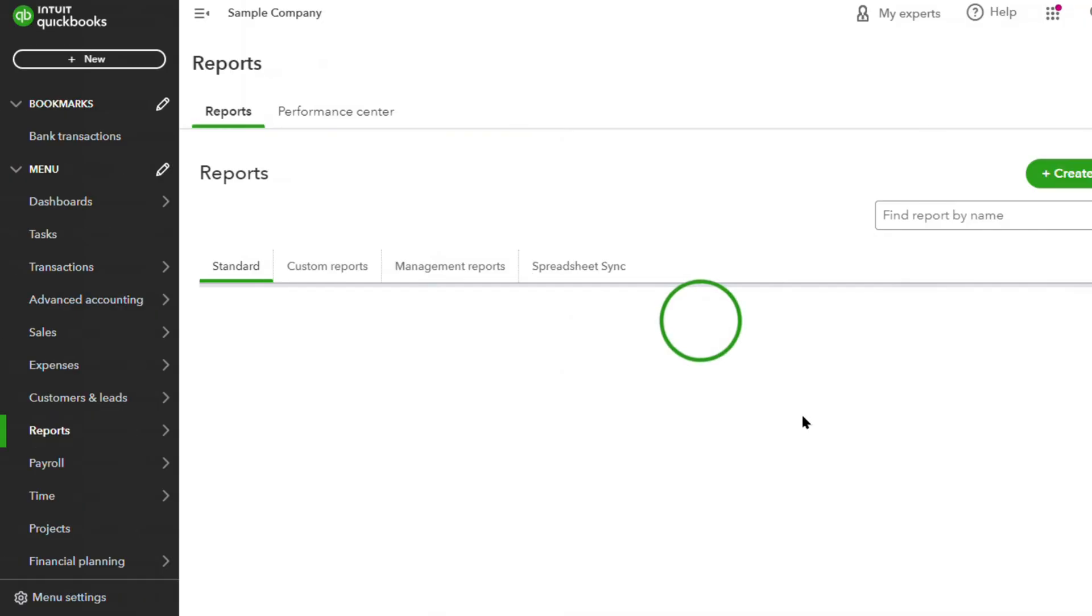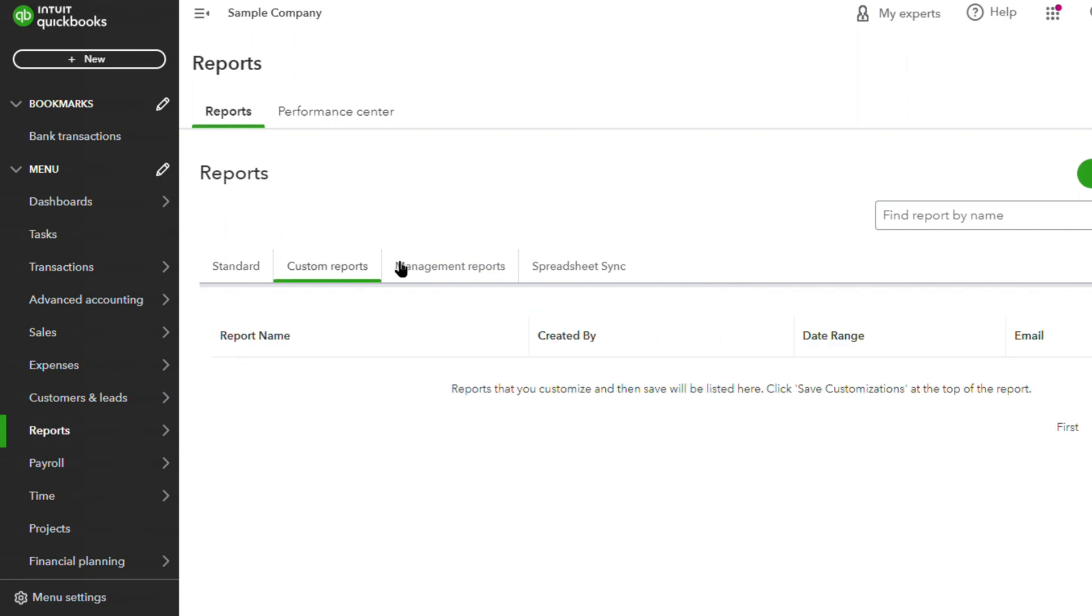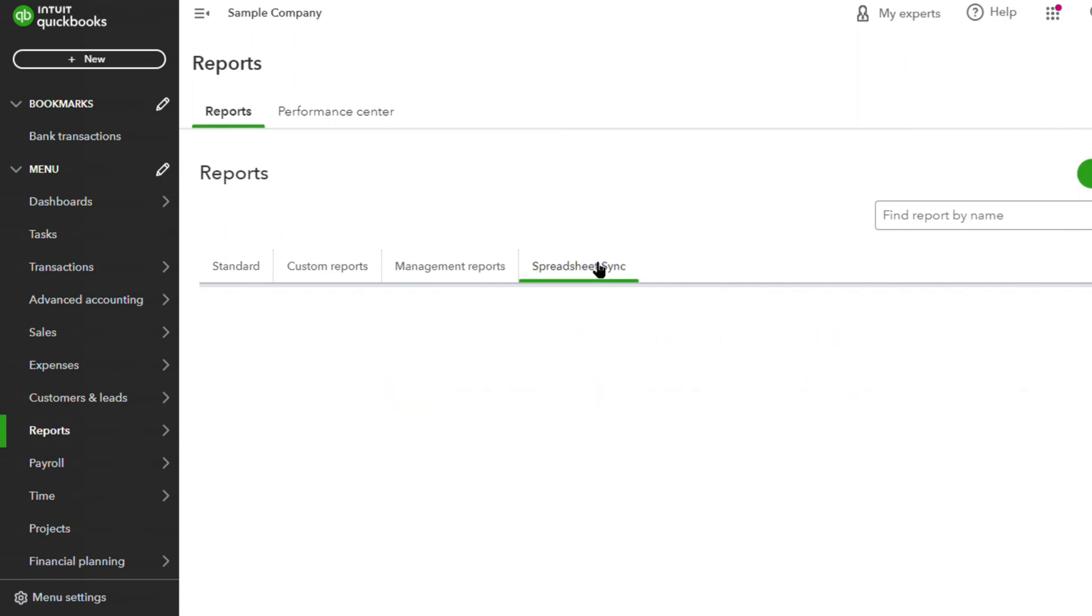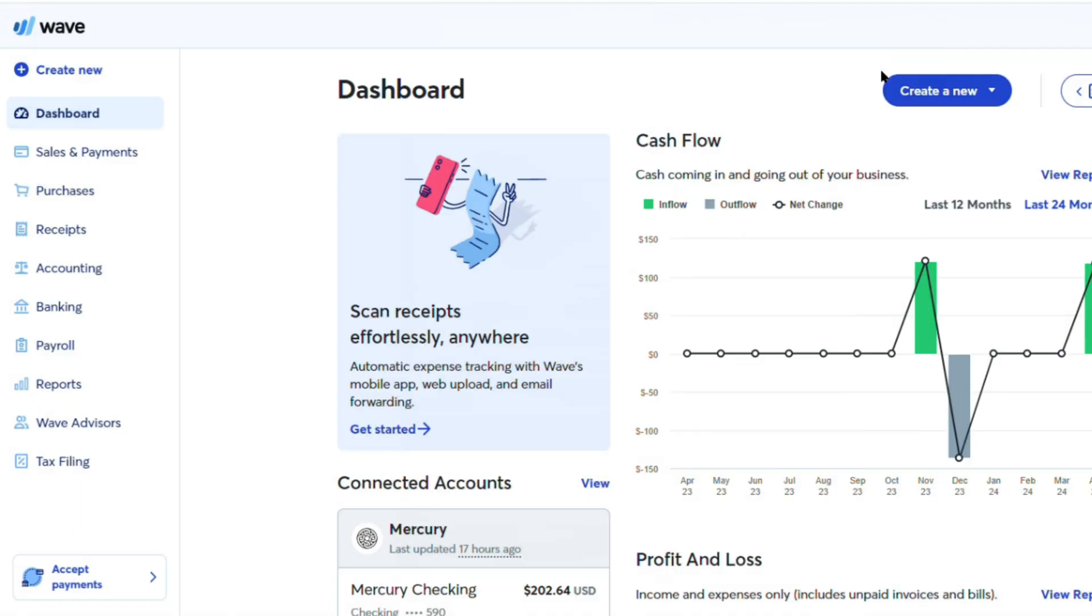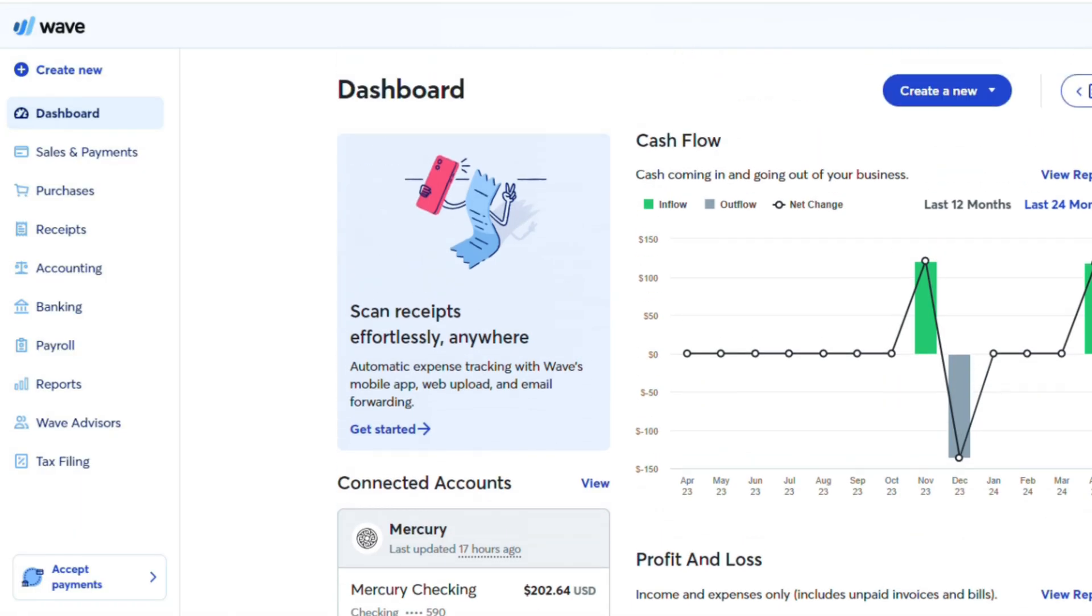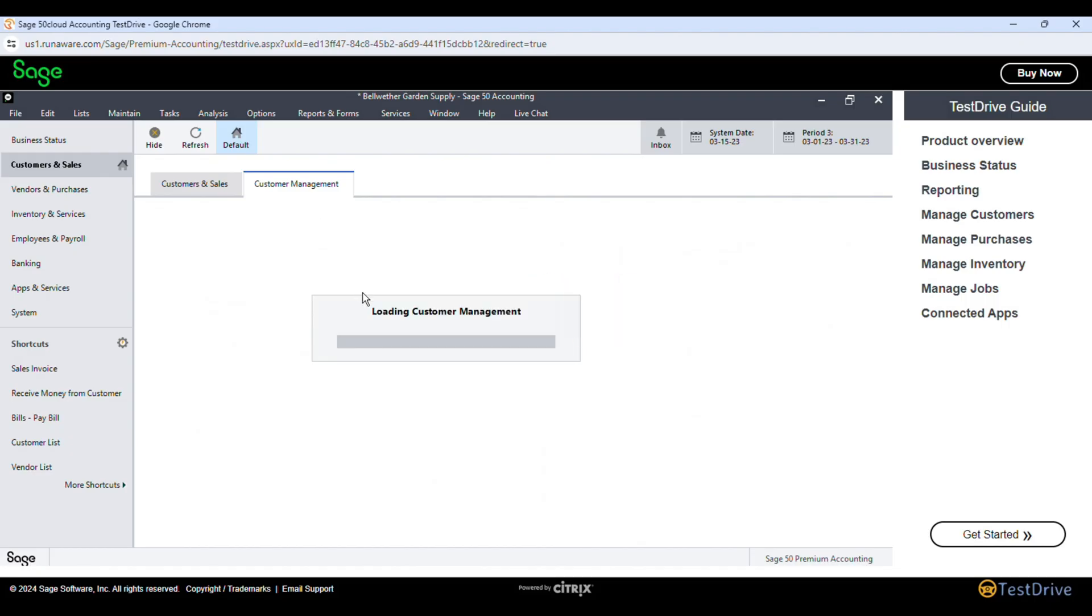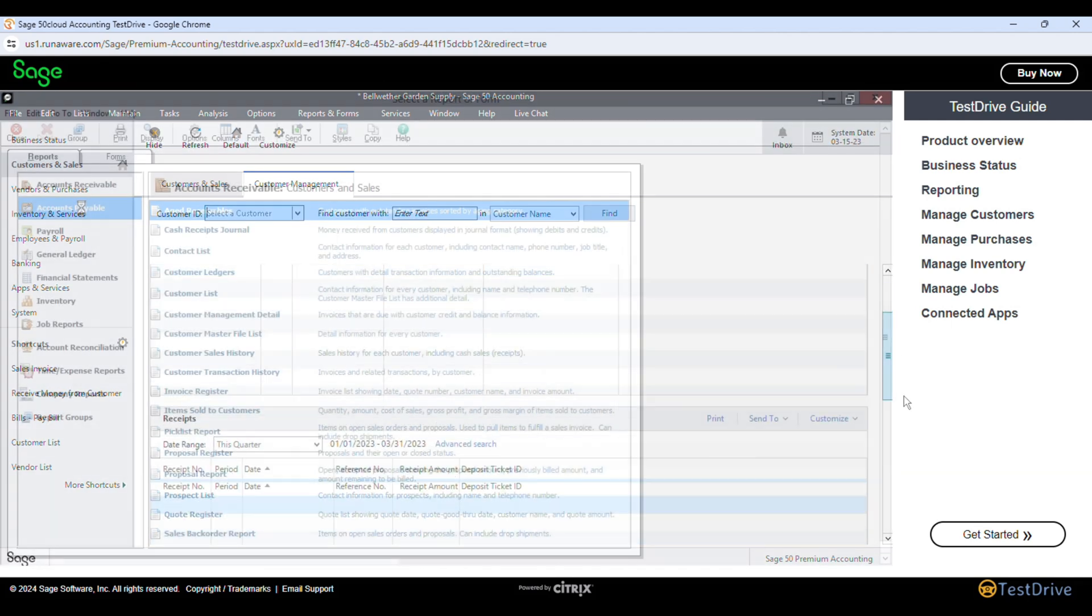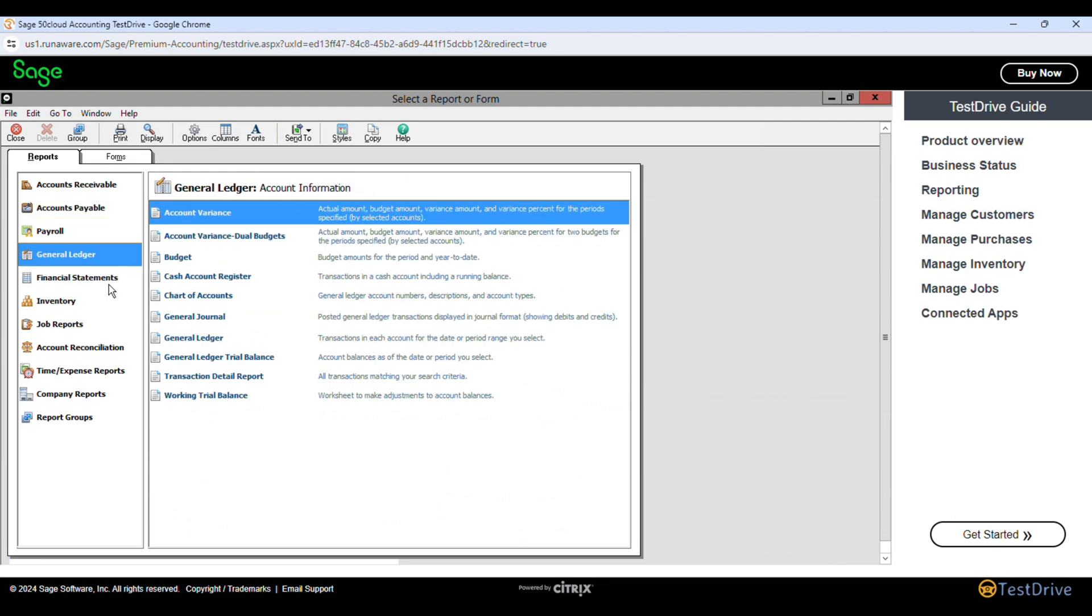While QuickBooks boasts a more extensive feature set, including advanced reporting, inventory management, and project tracking, Wave's capabilities are more than sufficient for many small businesses. Number 3. Sage Accounting. Sage Accounting is a robust cloud-based accounting software that offers a compelling alternative to the industry-leading QuickBooks.